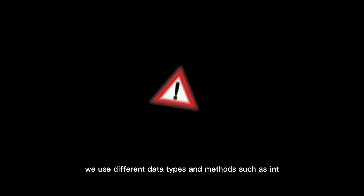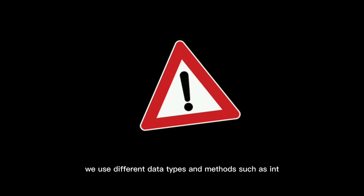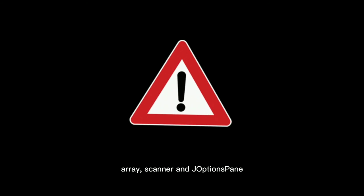Inside the program, we use different data types and methods such as int, array, scanner, and JOptionPane, and also conditioning statements such as if and else.